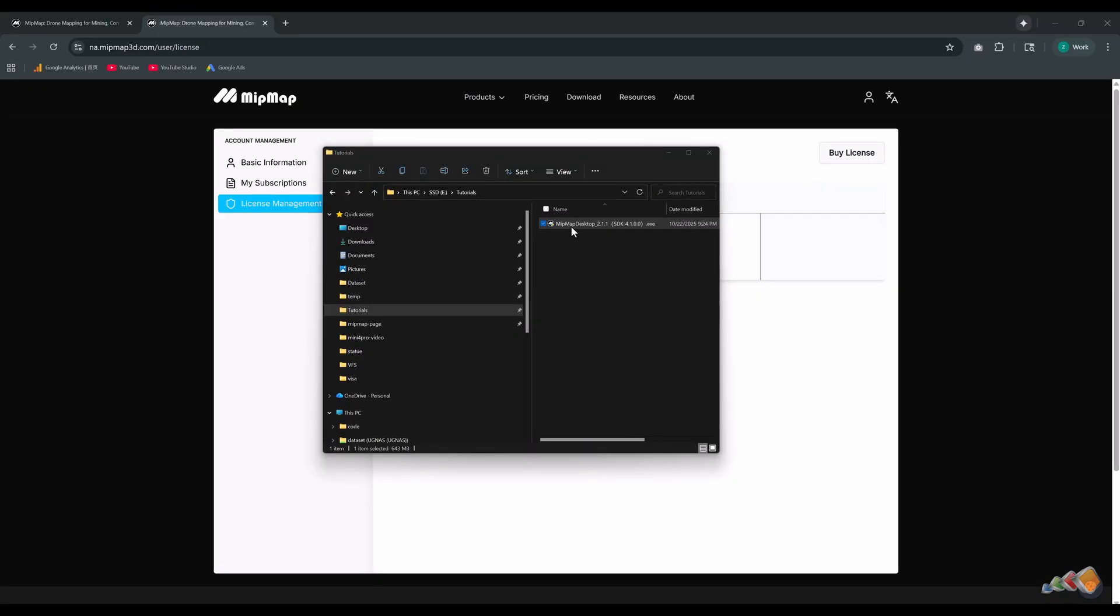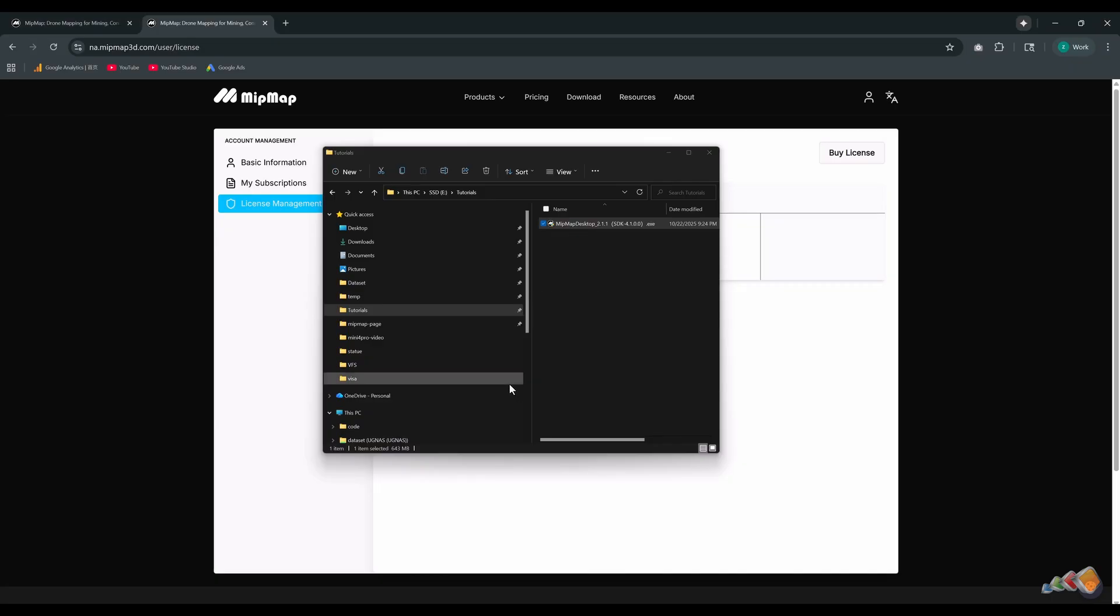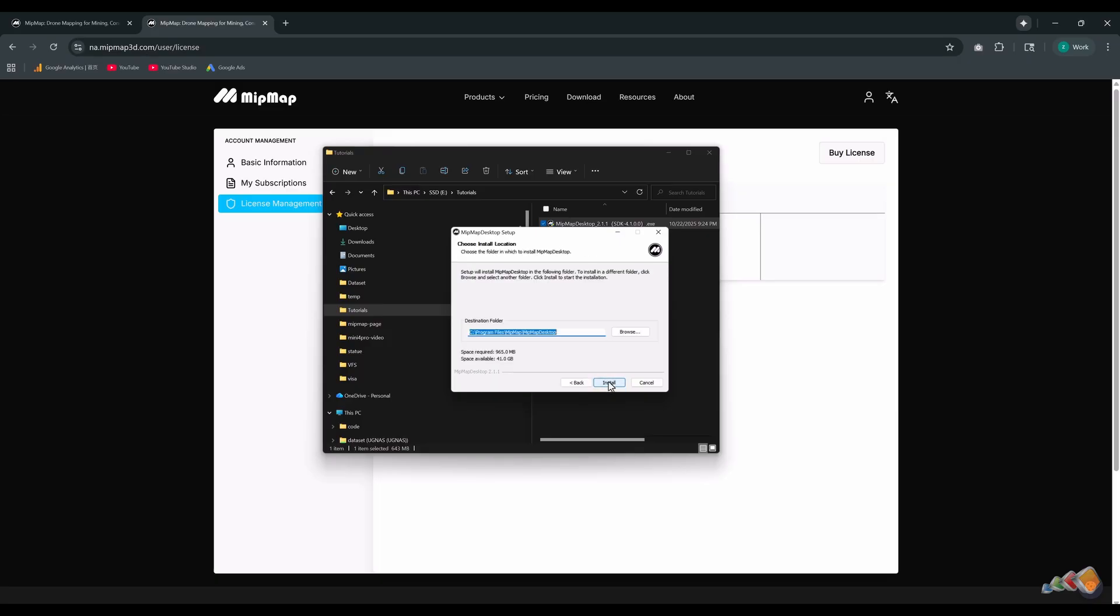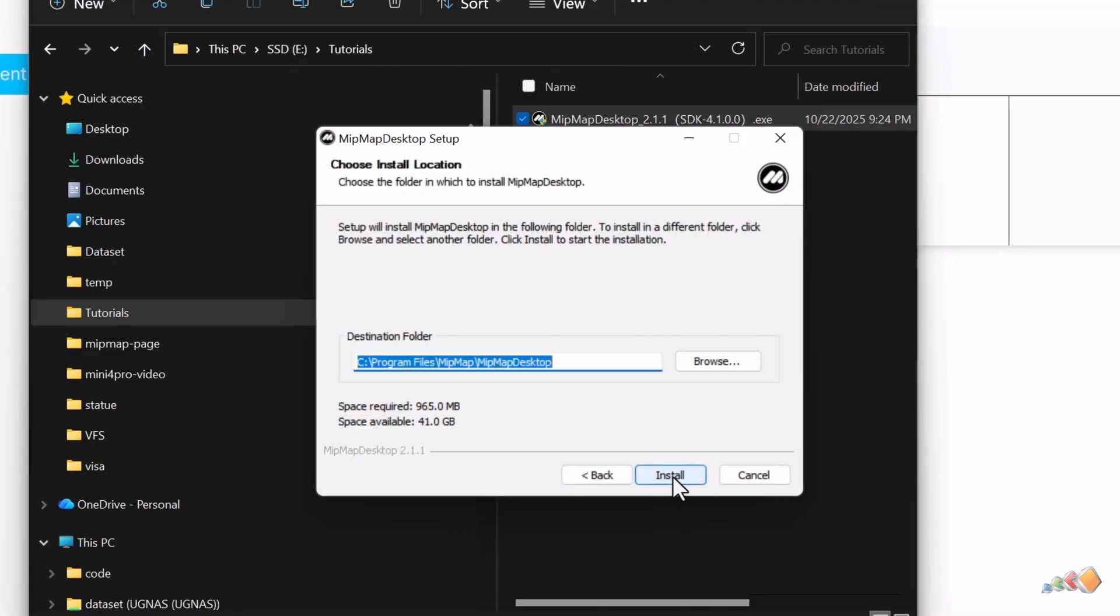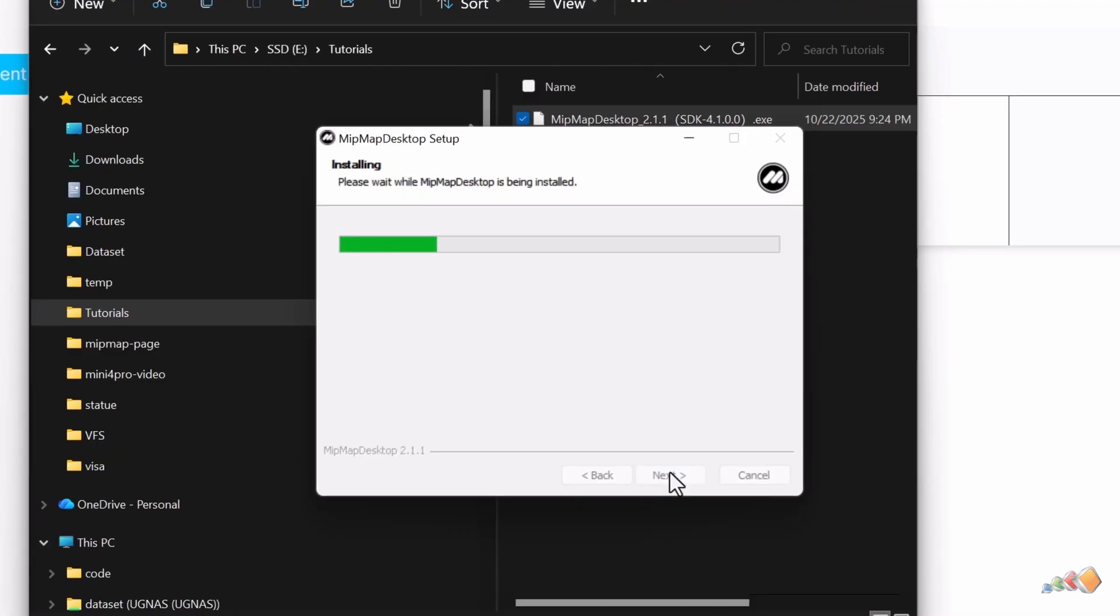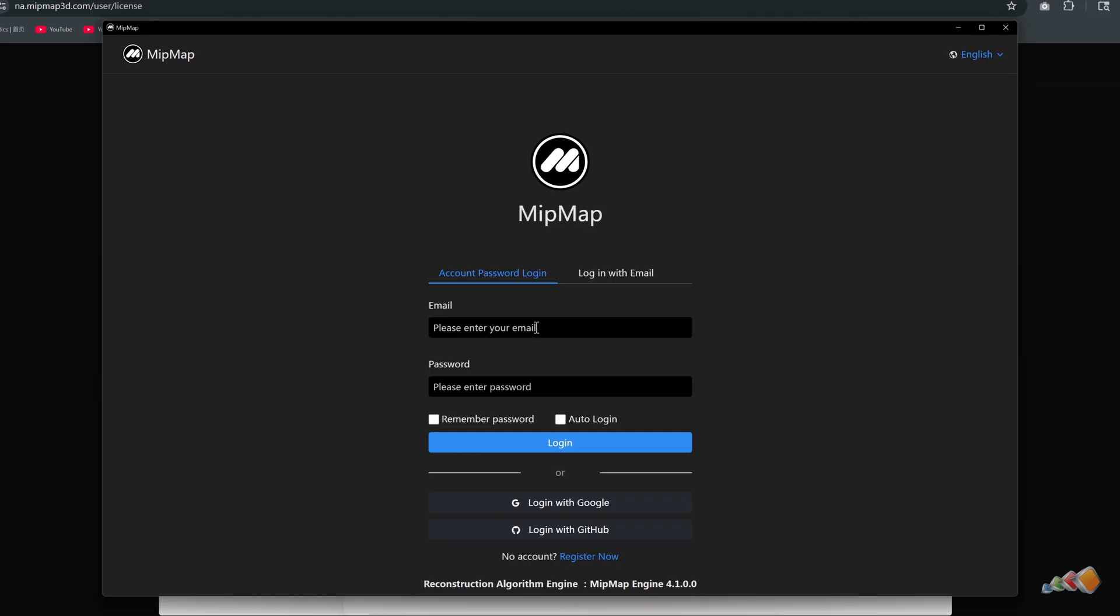Double-click the installer. Read the relevant agreements. Set the installation path, click next, and wait for the installation to finish. Then run the software and log in with the account you just created.